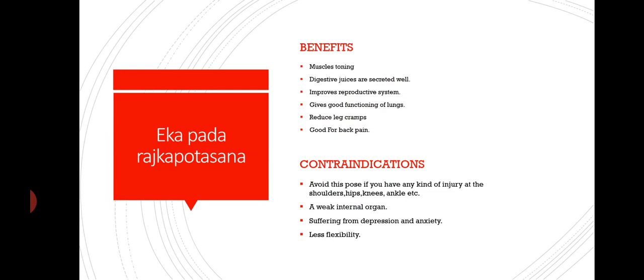First, I will teach you the benefits of this asana. Muscle toning. Digestive juices are secreted well. Improved reproductive system. Good functioning of lungs. Reduces leg cramps. And the last benefit is good for back pain.